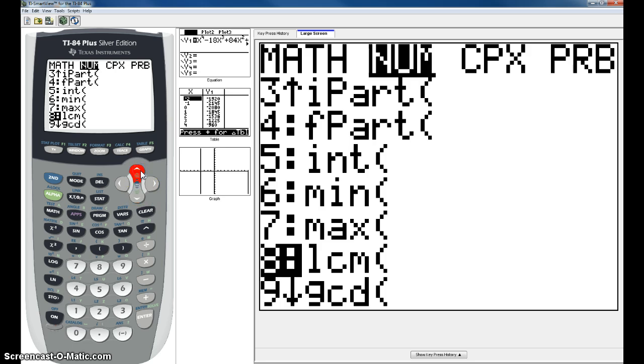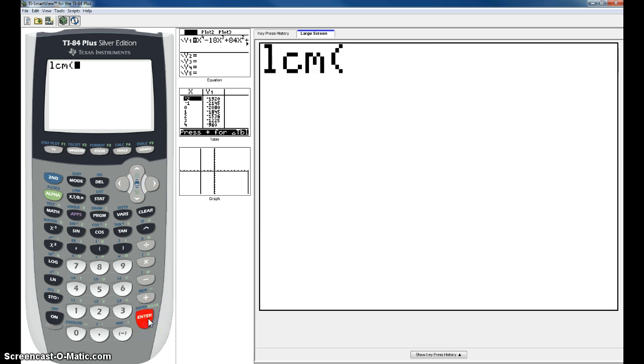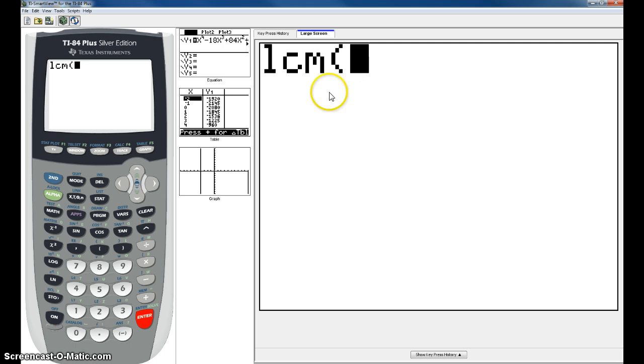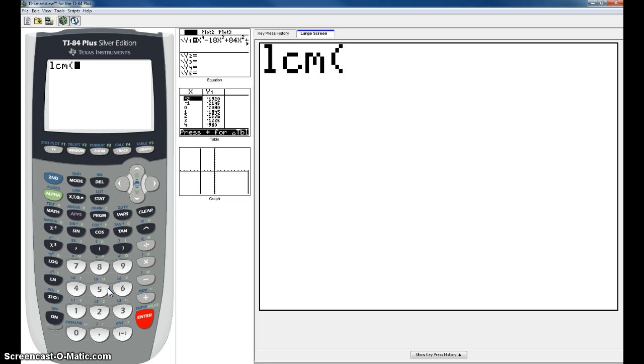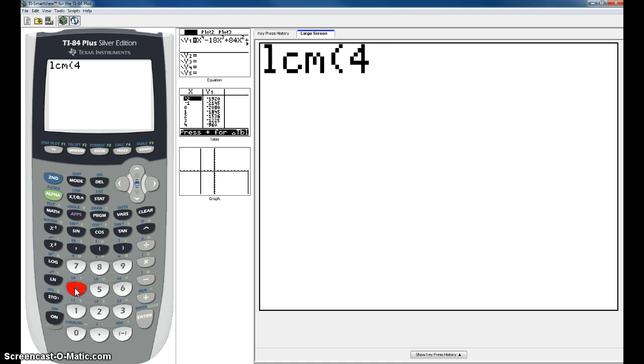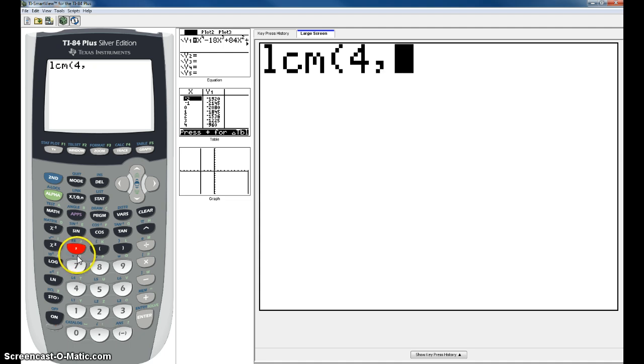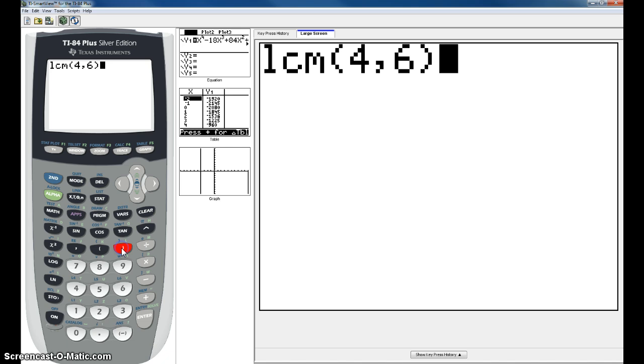Now you can just hit number 8, we'll do that in the next example. Hit enter, then you put in your two numbers, but you have to separate the two numbers with a comma. For example, if I was going to try to find the Least Common Multiple, the LCM of 4 and 6, I need to put a comma in between the two. So that's 4 comma on top of the 7, 6 and close my parentheses.